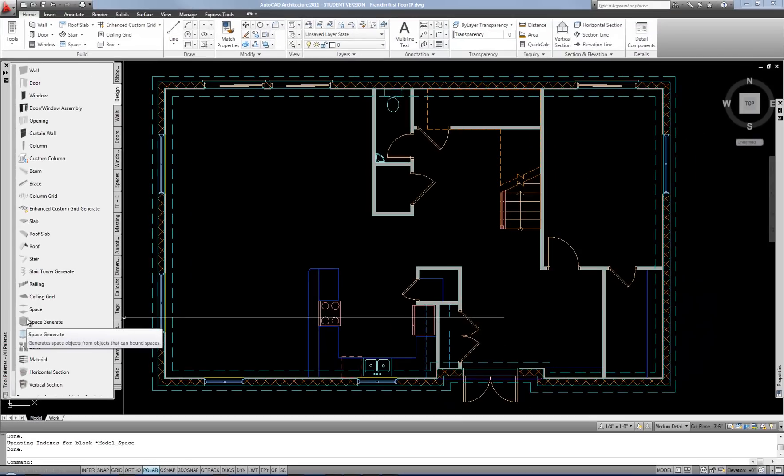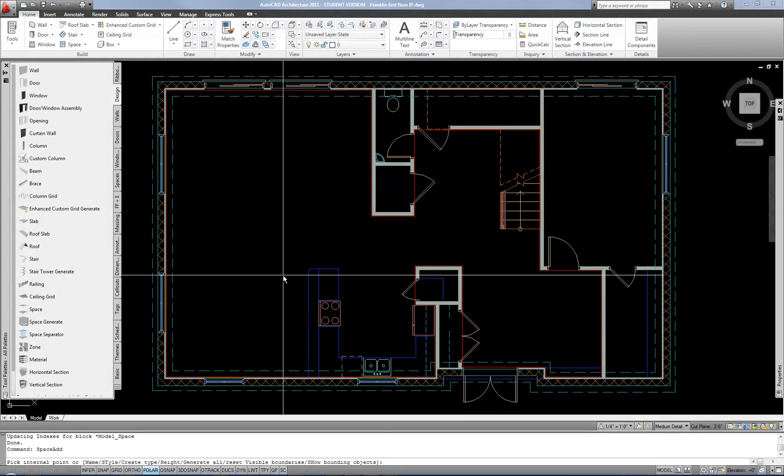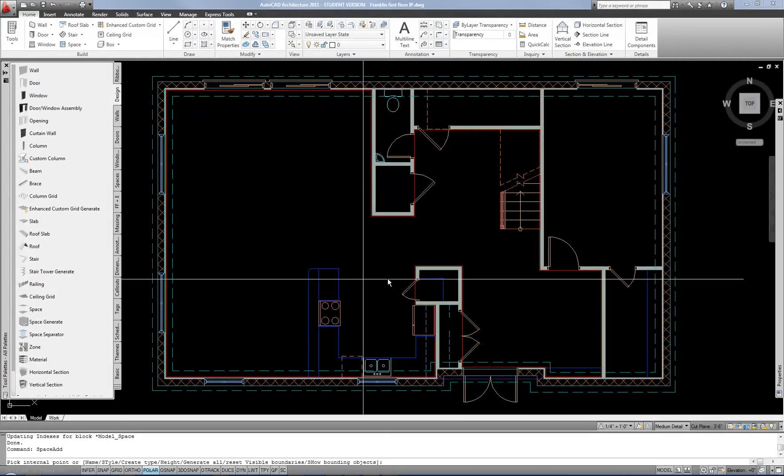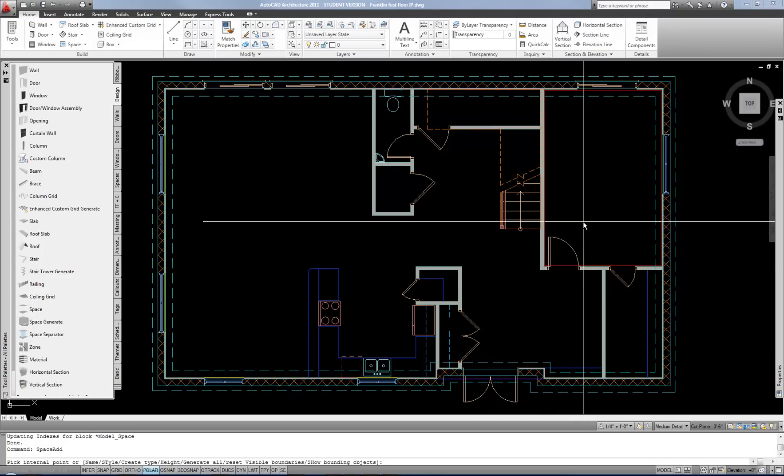So I'm going to hit space generate on my ribbon or tool palette. Obviously you have to have all of your walls and doors already completed. I also generally suggest that you get the spaces that you want to name or tag fully in your visible monitor or drawing area so you can see them all at one time. Usually it works easier that way.